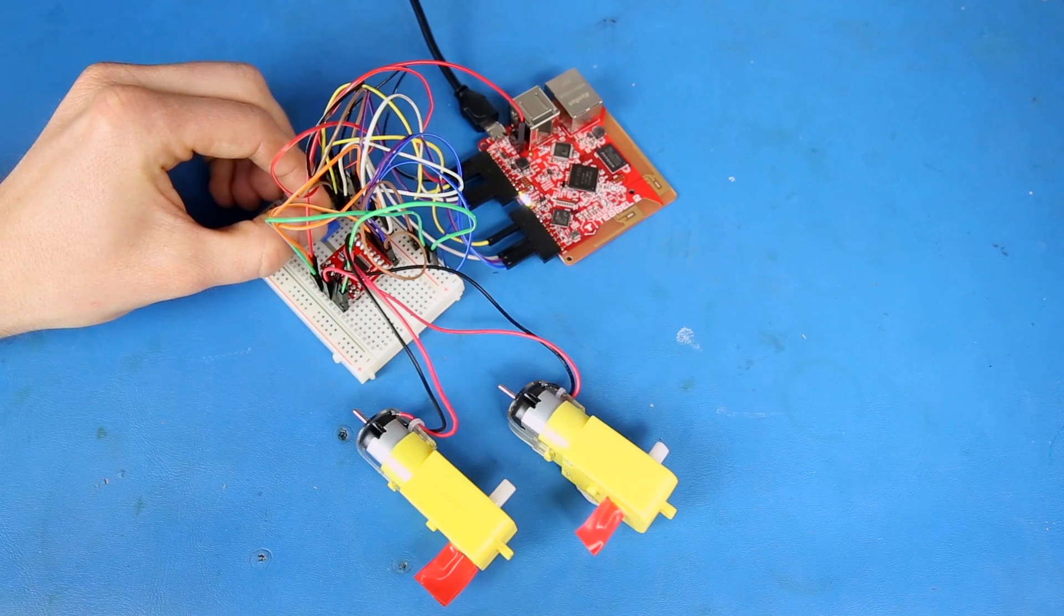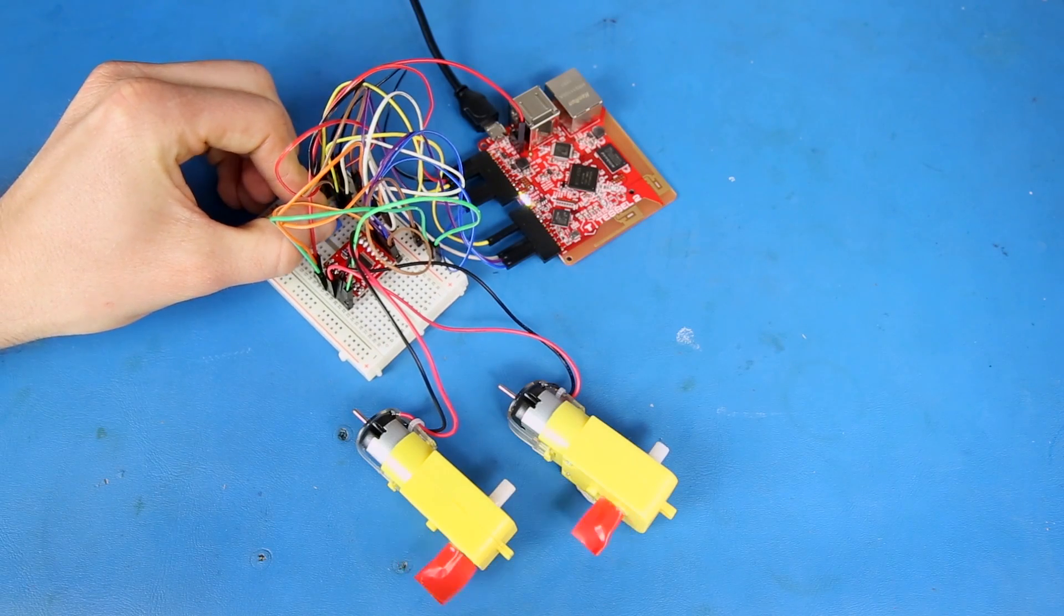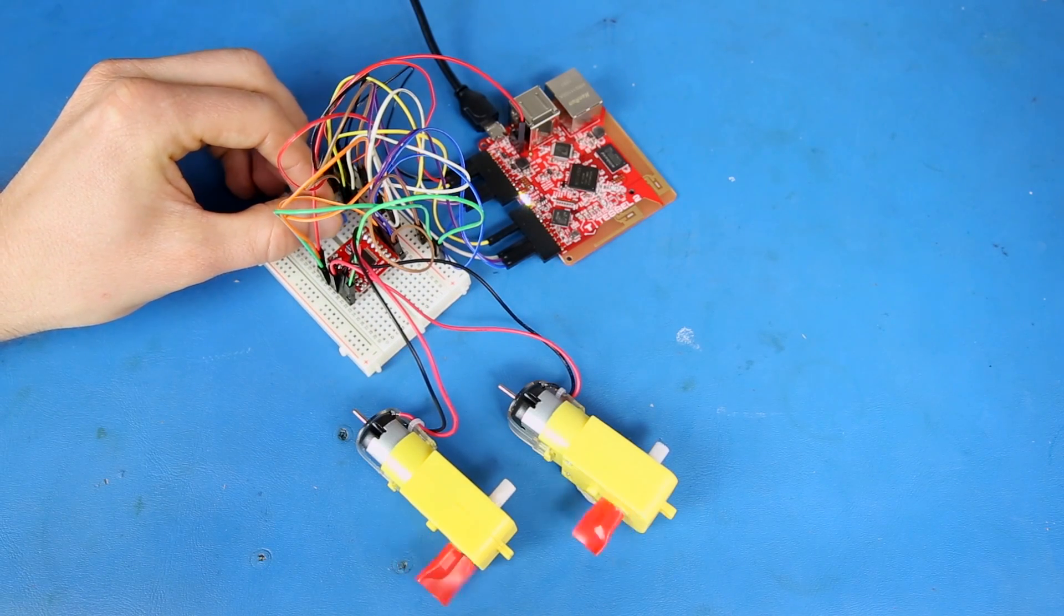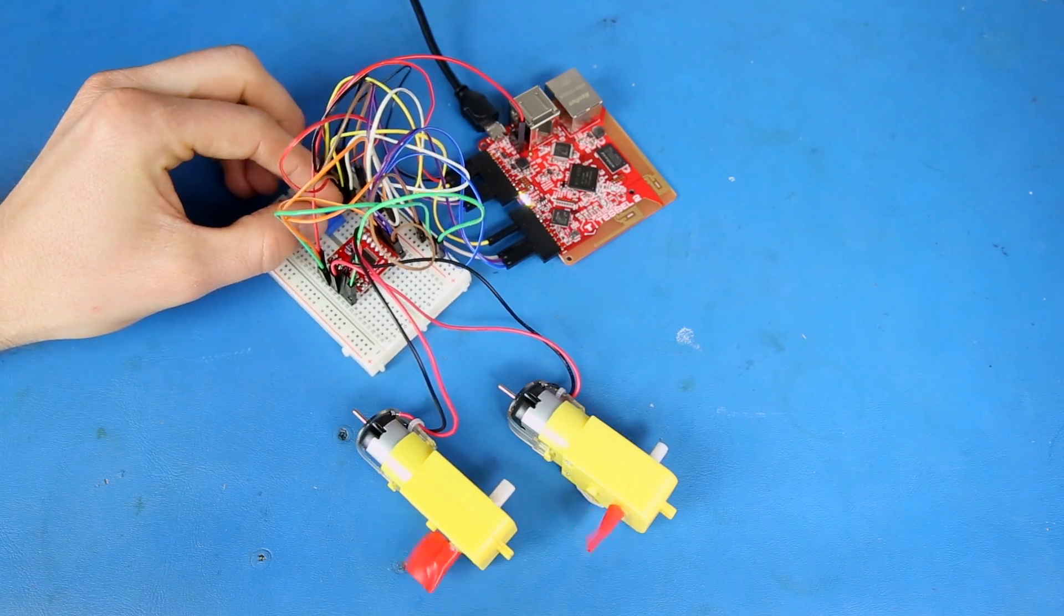If you want to create a simple roving robot, controlling the two motors in the Inventors Kit is a great start.